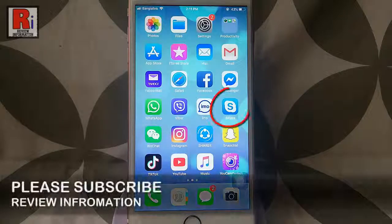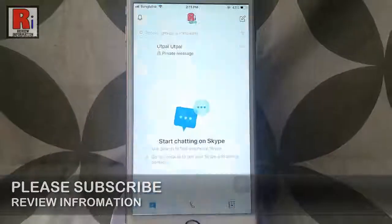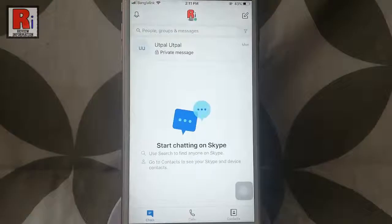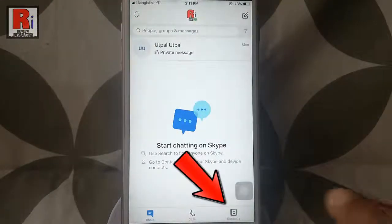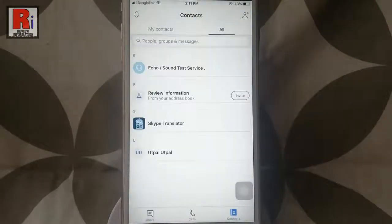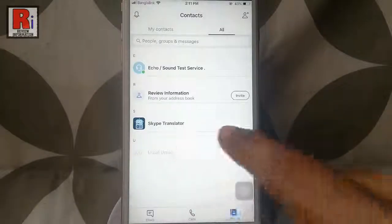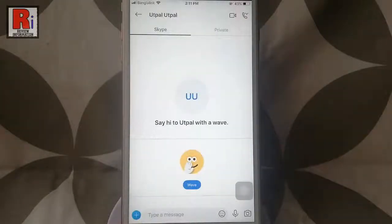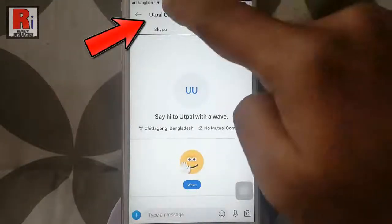Go to Skype from your apps list. Go to the contacts from the bottom right corner. Now select a friend whom you want to block. Go to the person's profile by tapping on the profile name.